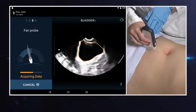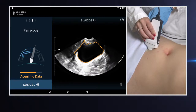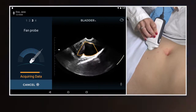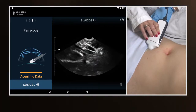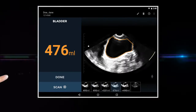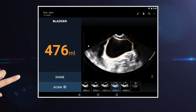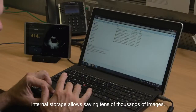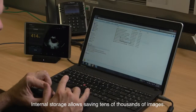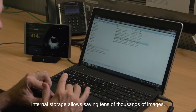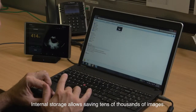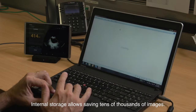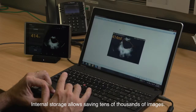The device can be configured to suit the needs of your individual clinical practice with various cloud and EMR connectivity options. An internal storage option allows you to save tens of thousands of images.